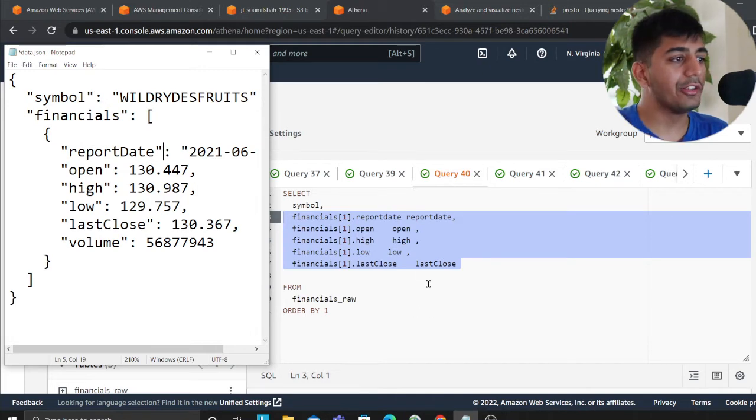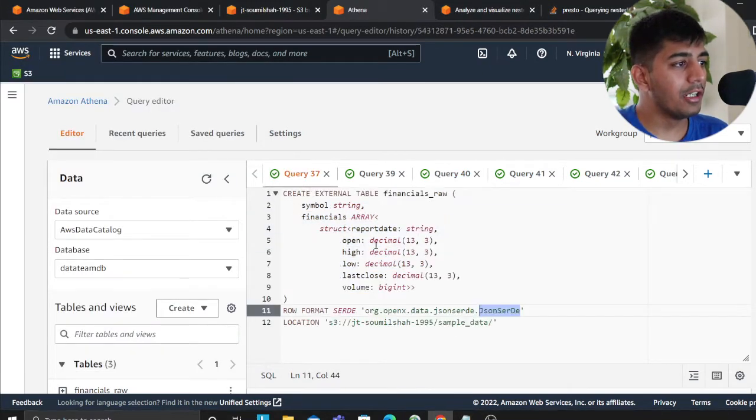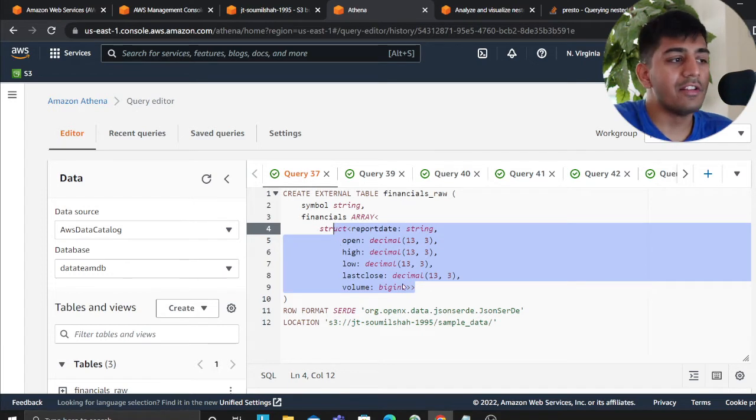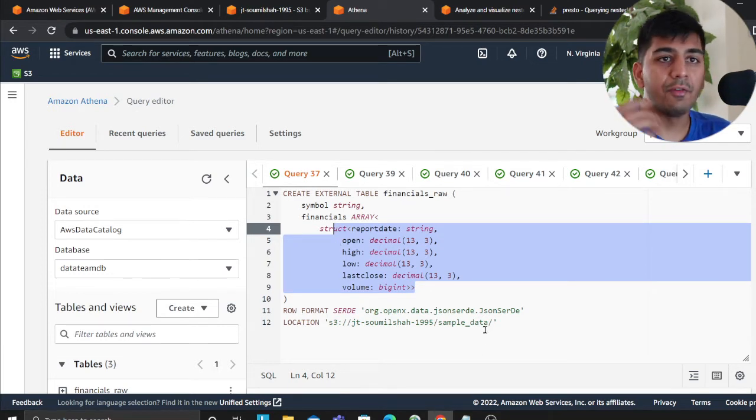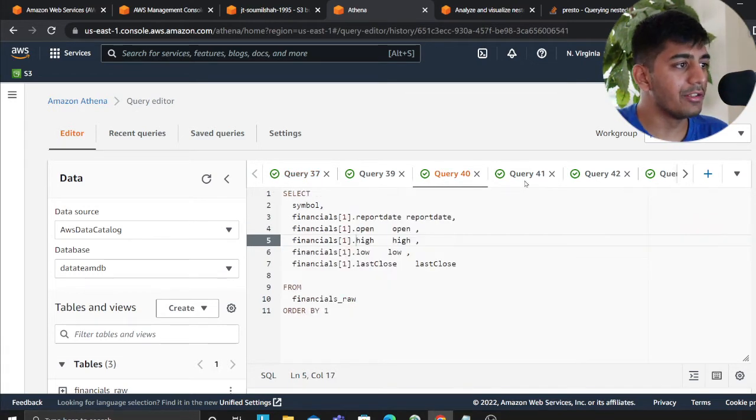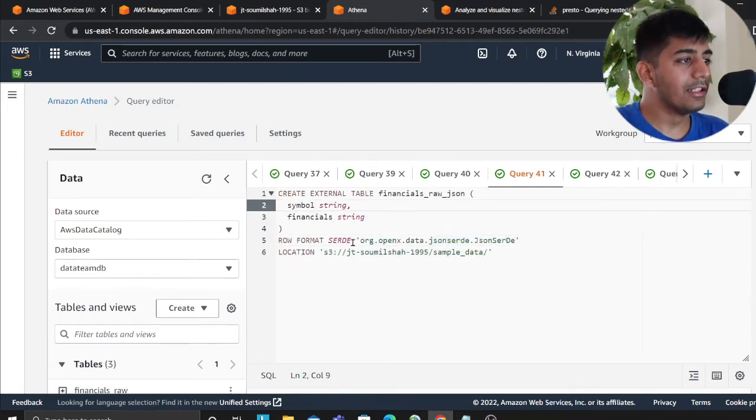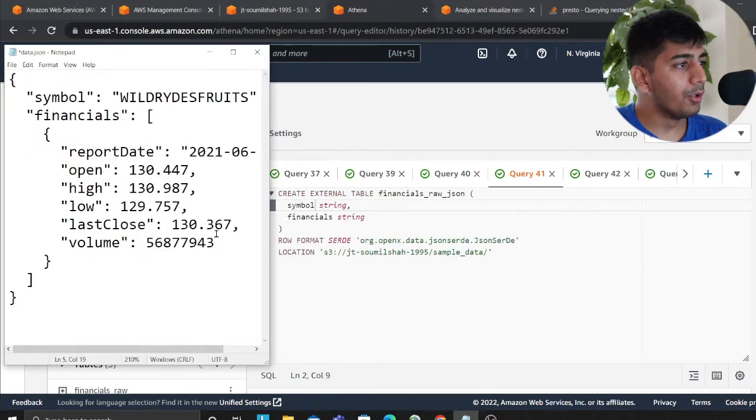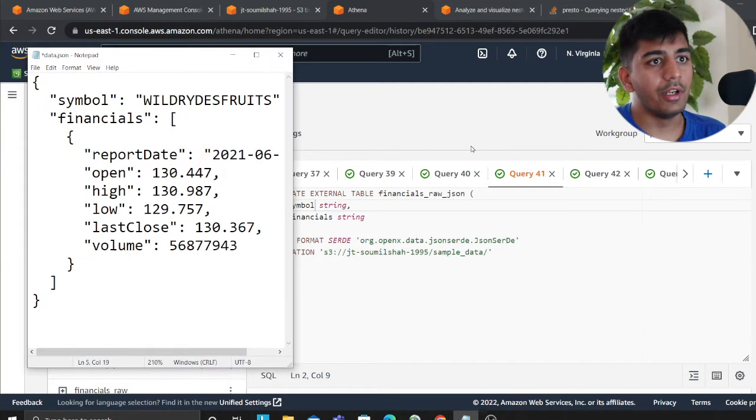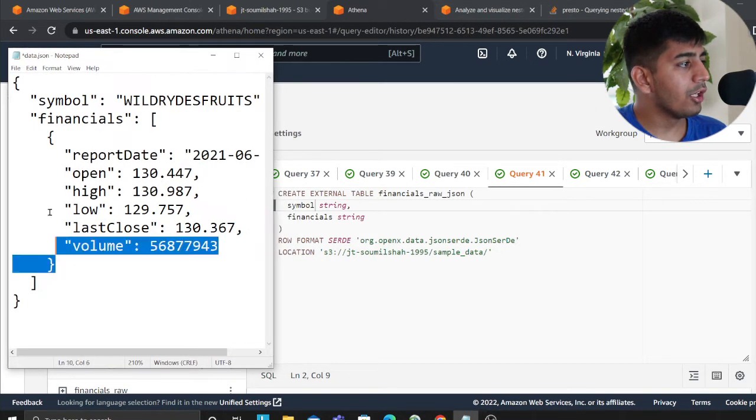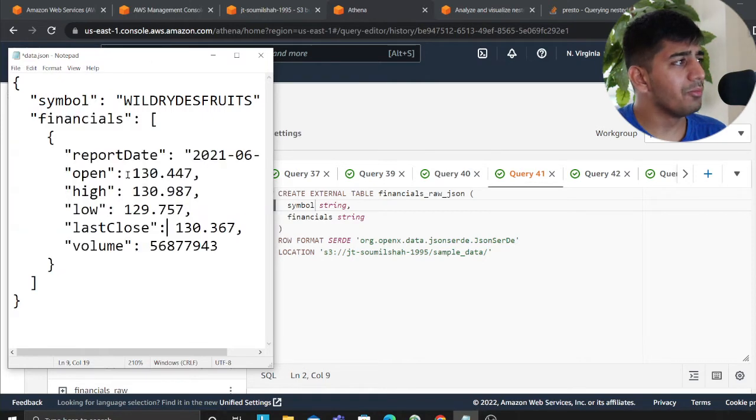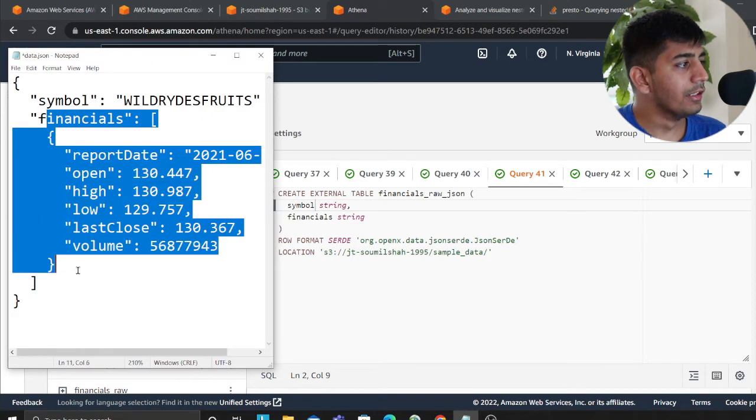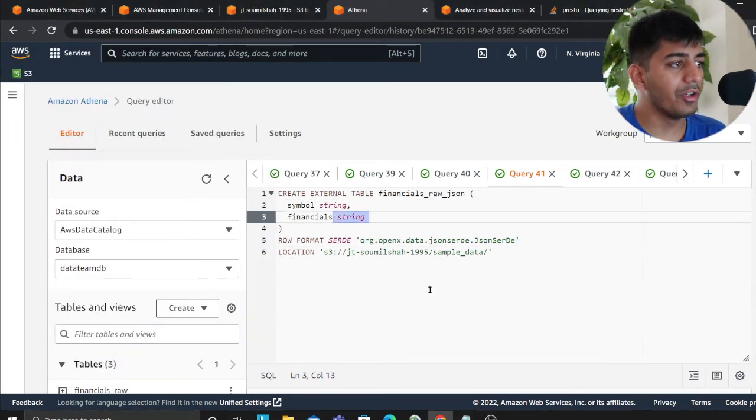Now the author also says a second way. Remember here, you had to define the schema. What if I don't want to define schema? So the author also explains here, in the second part, the author says, you know what, I'm not going to define this as an object, I'm going to define this as a string, this entire stuff, I'm going to define this as a string as well.